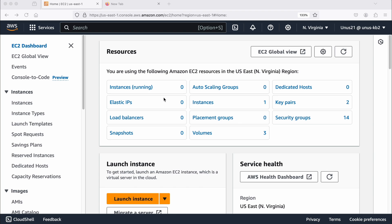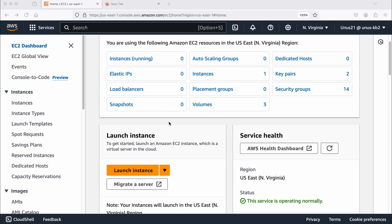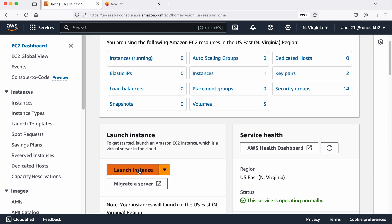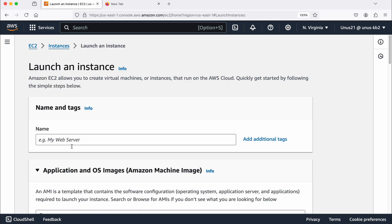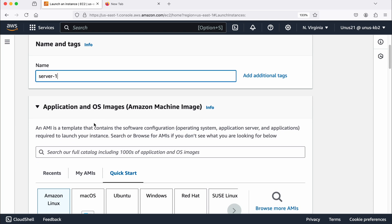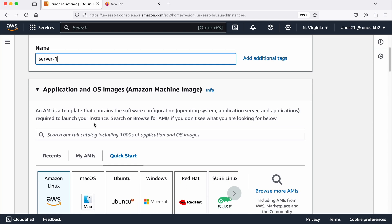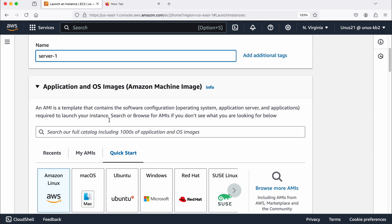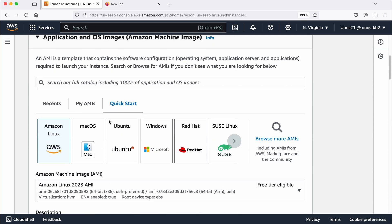So for that, let us create two EC2s. I am going to create two EC2s, one server one and one server two. Server one, I will have a key pair, server two, I will not have a key pair. Let us see how we can log into server two from server one using SSH.